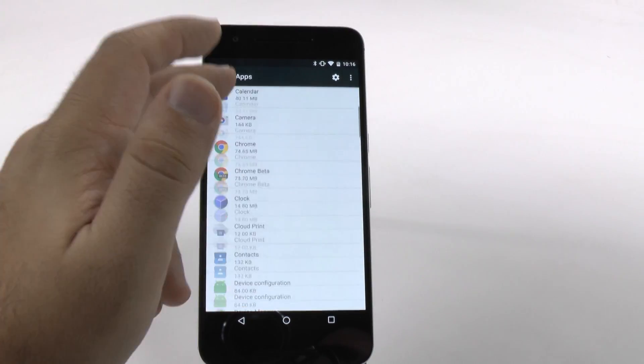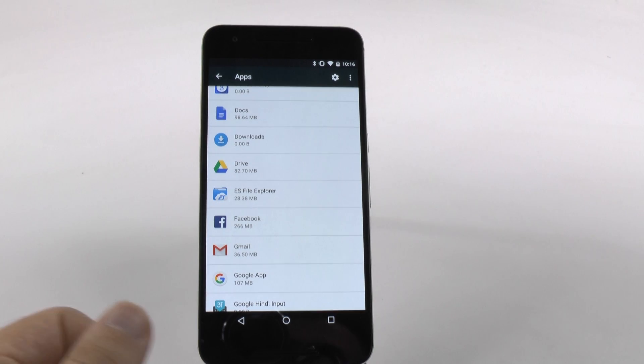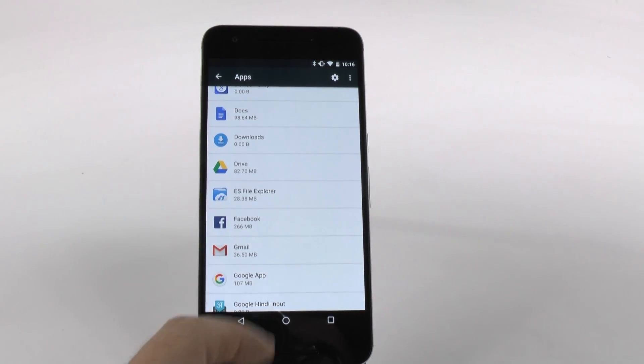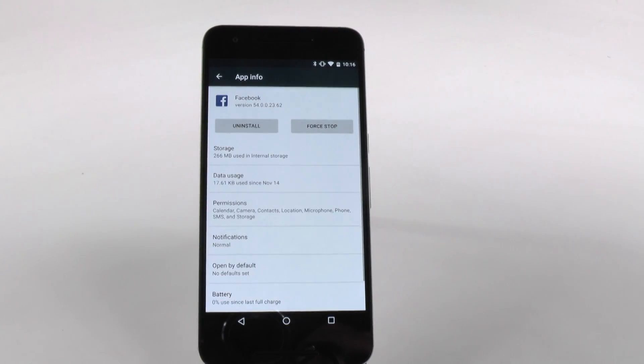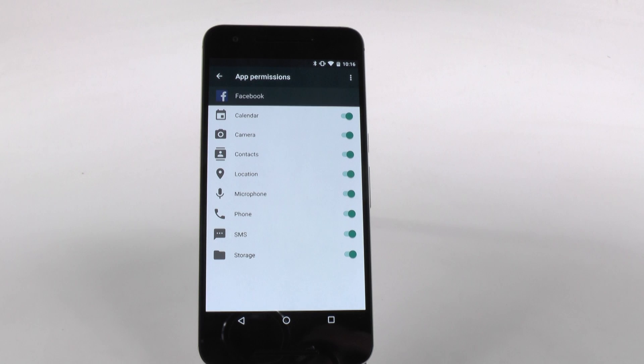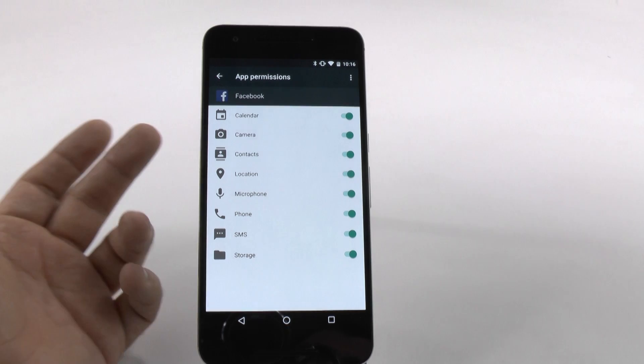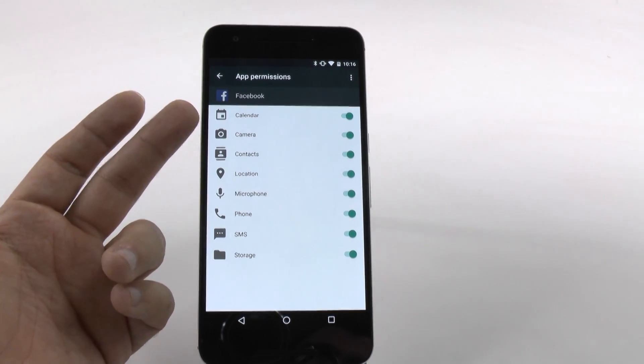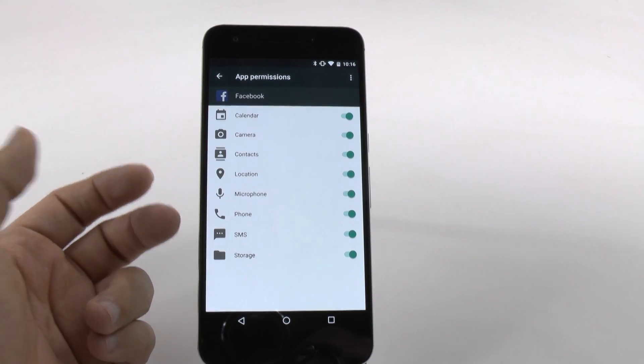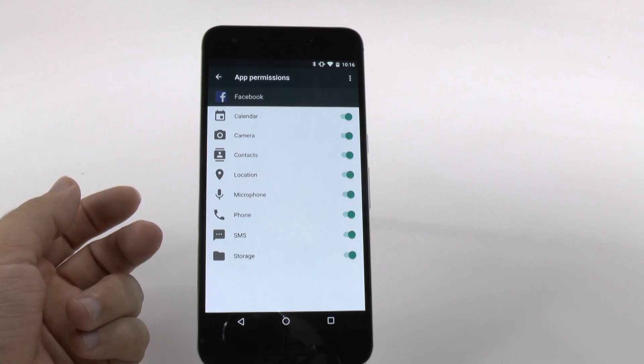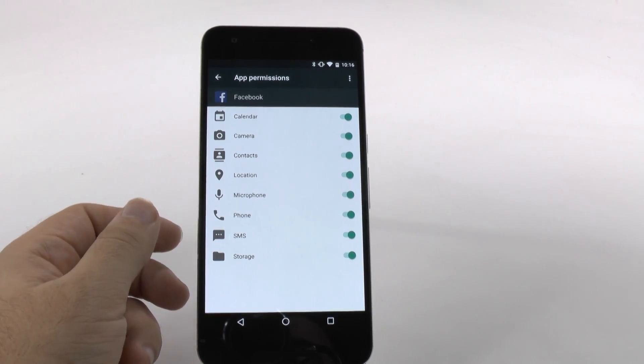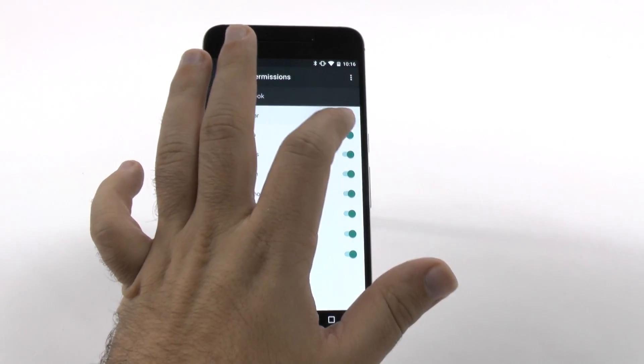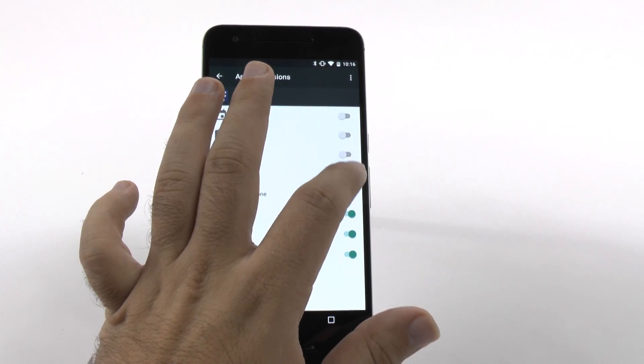I'm going to go to the one that you probably want to fix right away, and that is Facebook. Facebook automatically gains these permissions unless you deny them: calendar, camera, contacts, location, microphone, phone, text messages, and storage. Yeah, I don't want Facebook to have any of this, so I'm going to turn all these off.